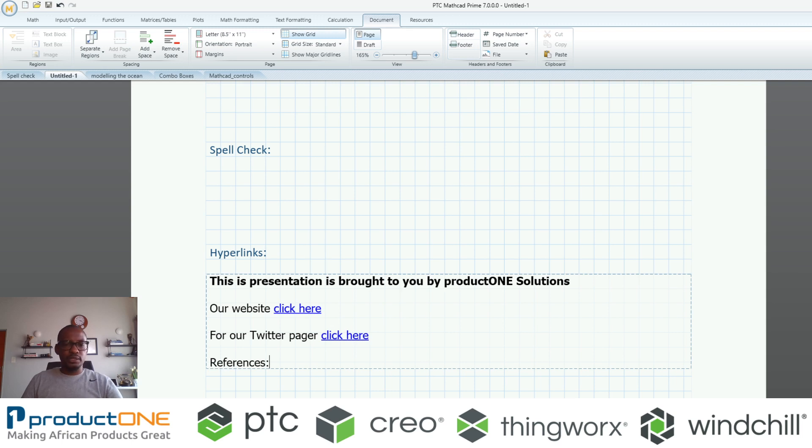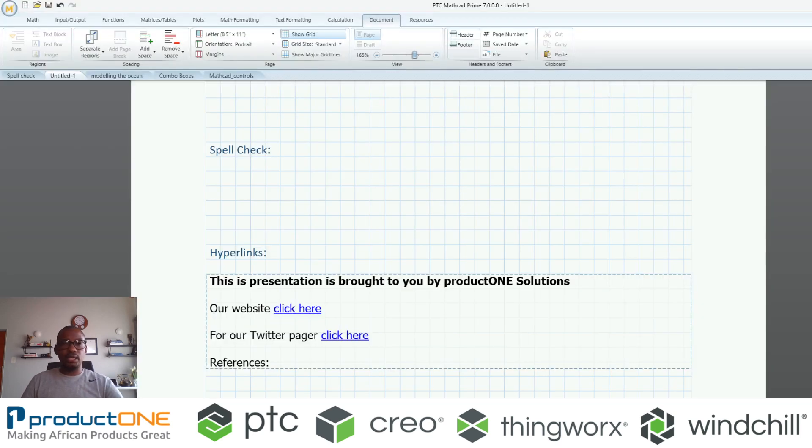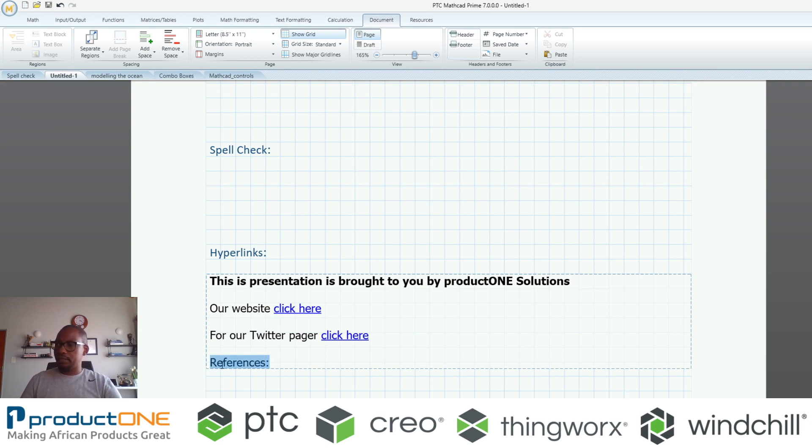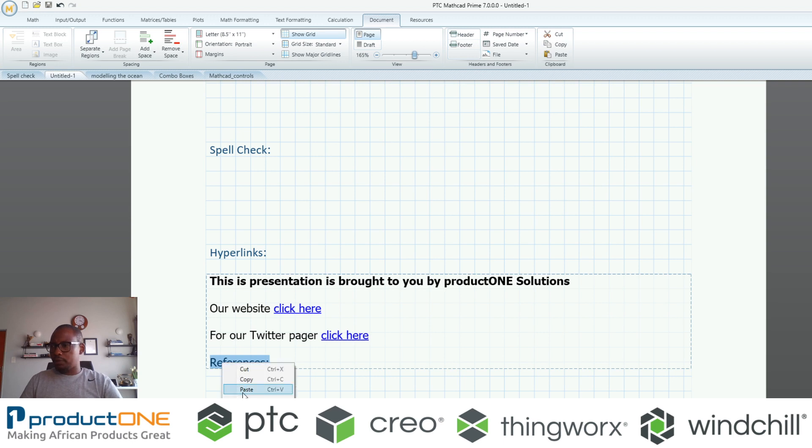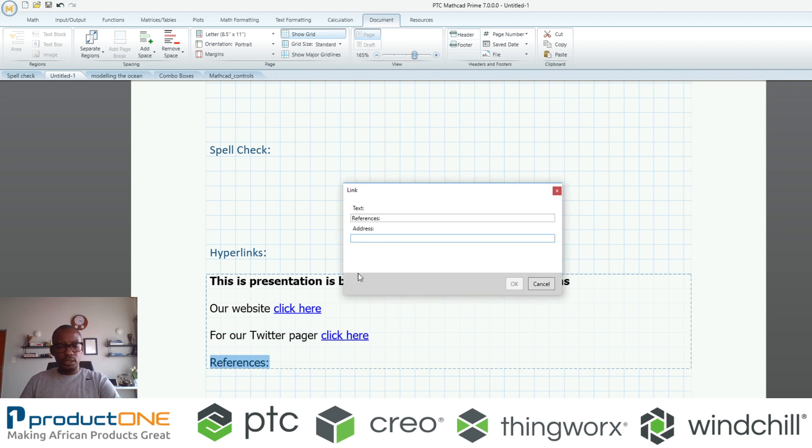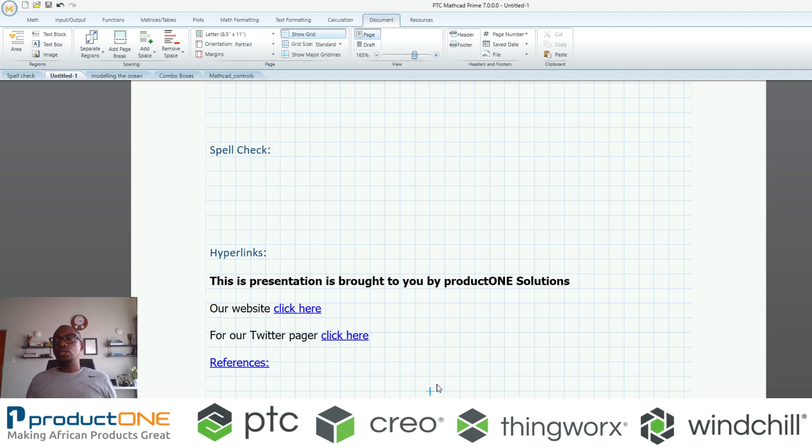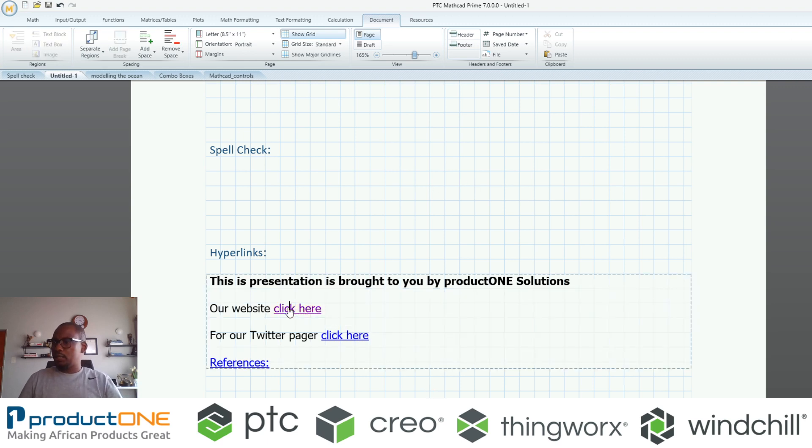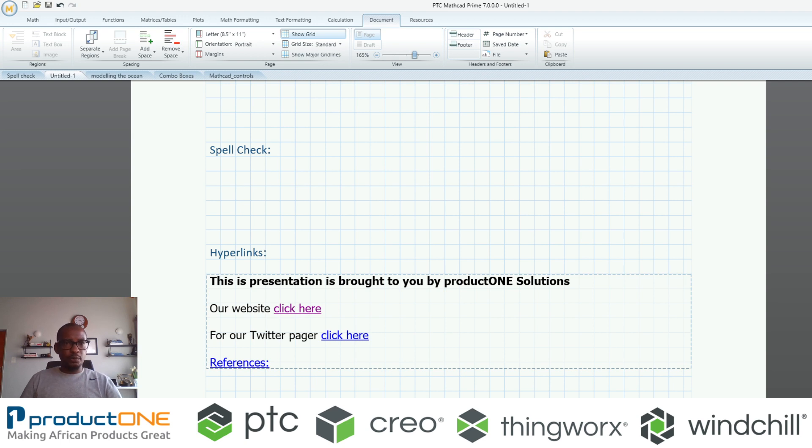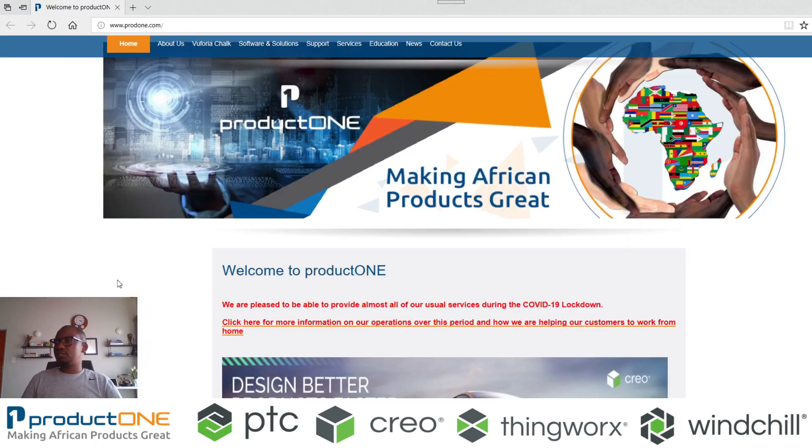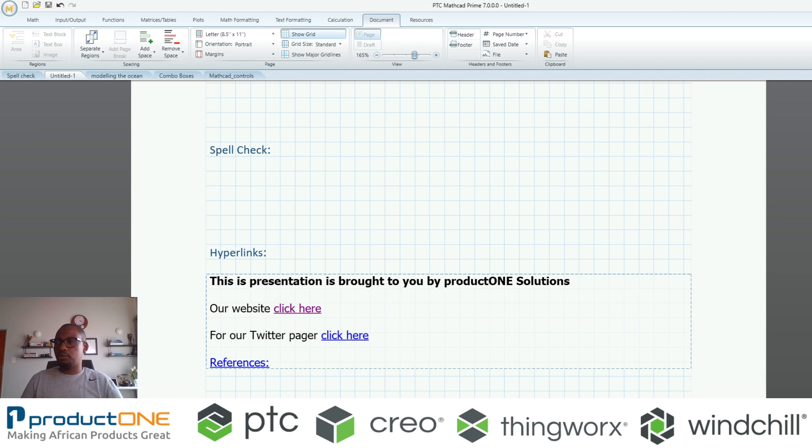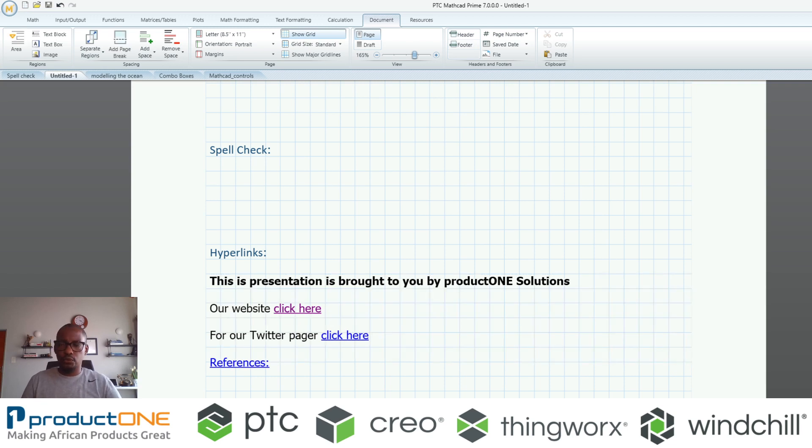I can do the same thing maybe quickly for Twitter, so I'm going to copy that for Twitter. Maybe for references, maybe there's a certain calculation that needs a certain element of referencing. I can easily make this a reference and just like that I've got areas where if I were to pick this it opens up the Product One website.